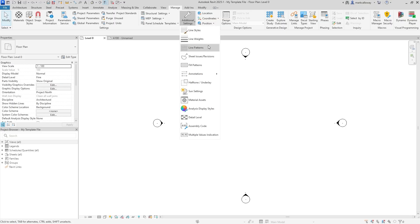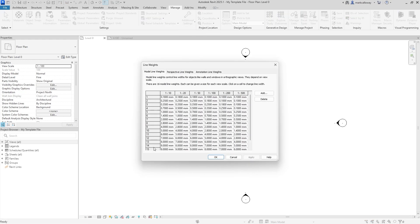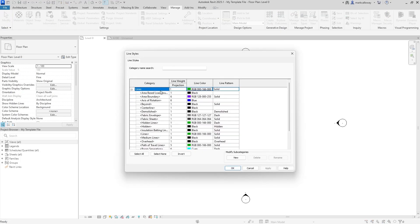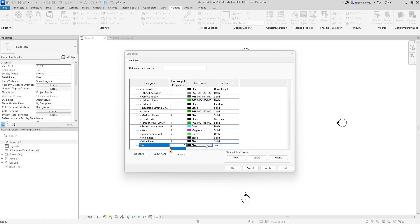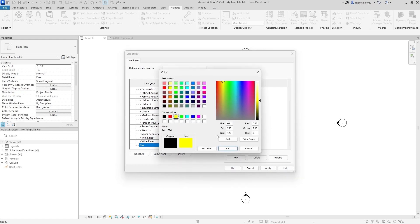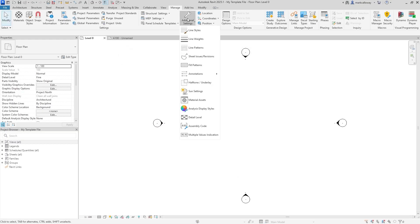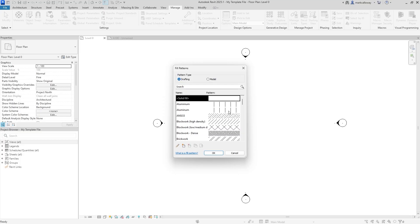Under Additional Settings, you can set up custom line patterns, configure line weights — assigning a Revit number to a pixel value — and set up line styles used within Revit. For example, to draw gas lines: add a new line style called 'gas', set a line weight of 2, make it yellow, and choose a dashed pattern. Fill patterns — hatches and fills as they're called in Revit — can also be configured here.